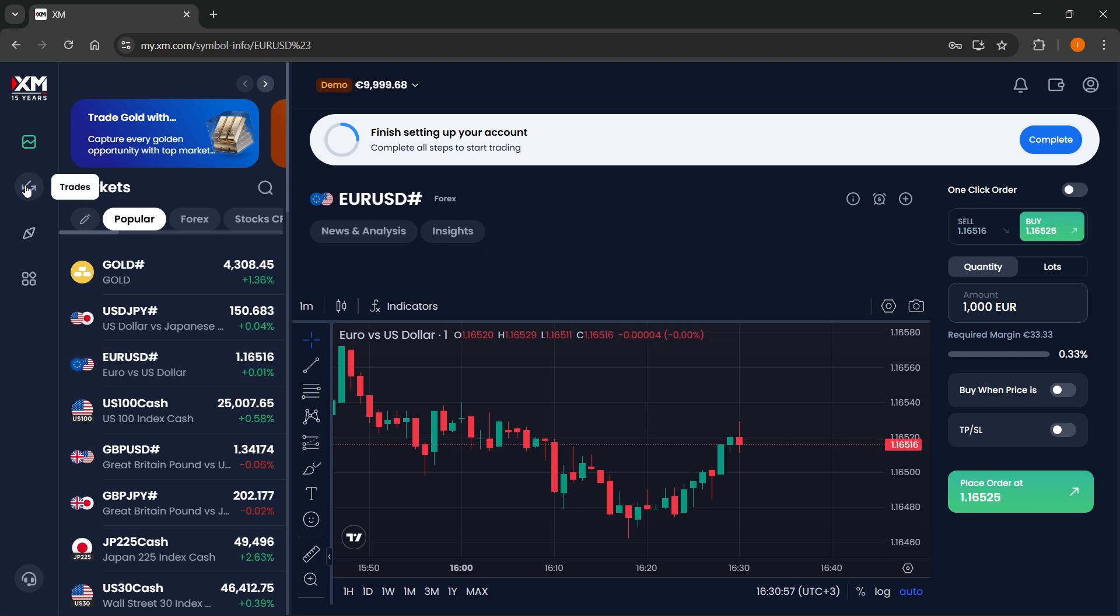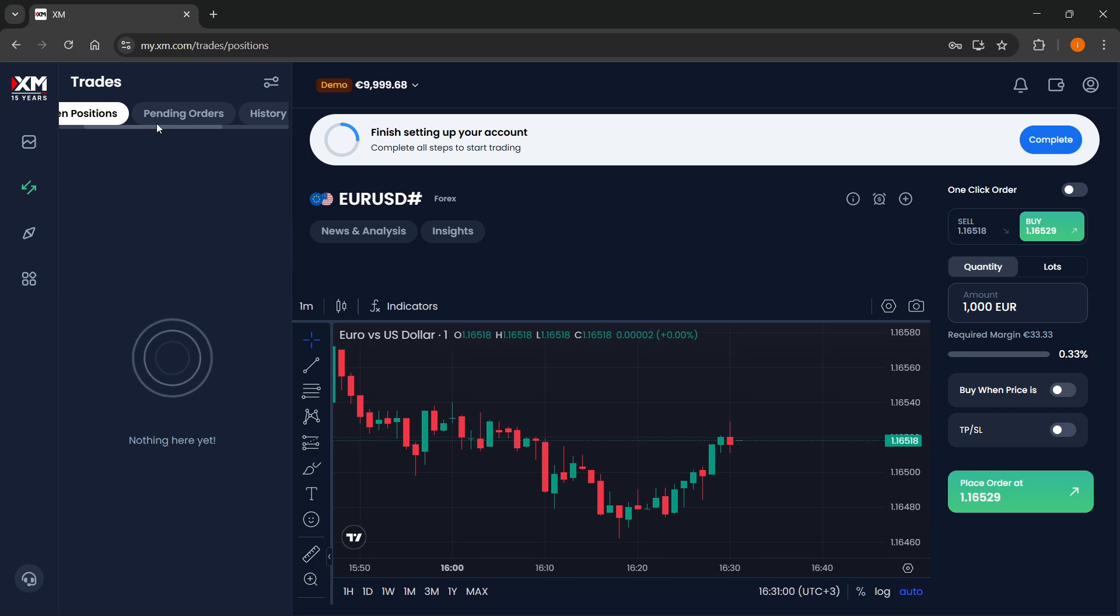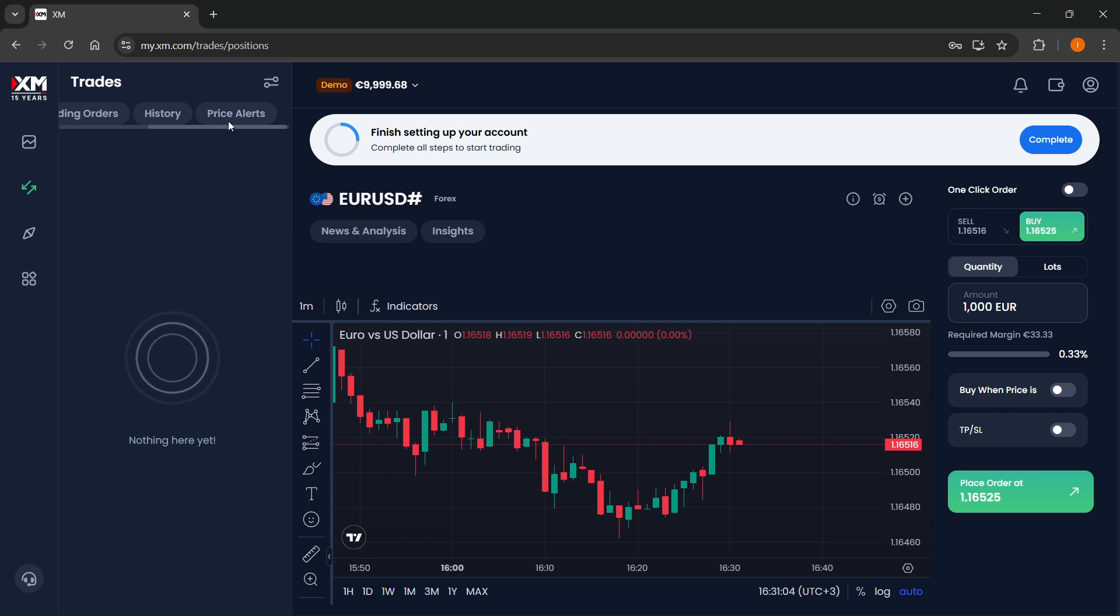And then over here on the trade section, you'll be able to see your open positions, your pending orders, history, and then the price alerts that you can set as well.